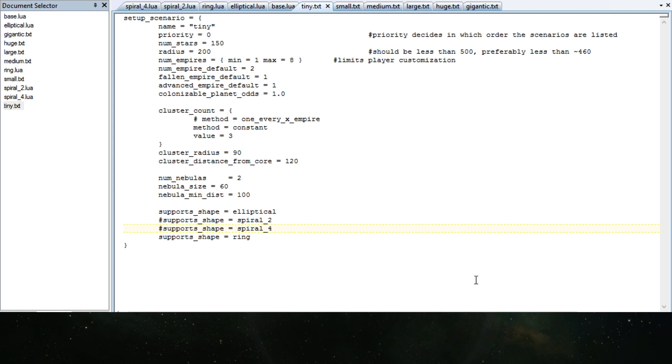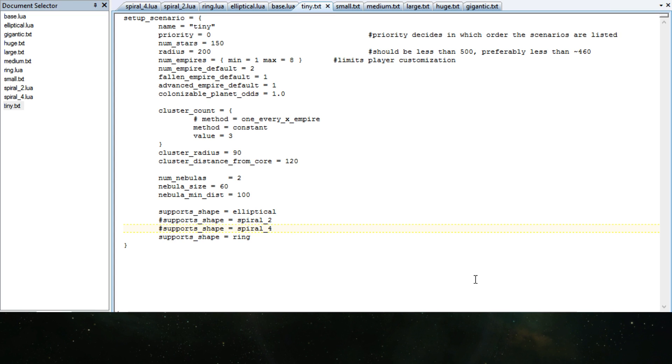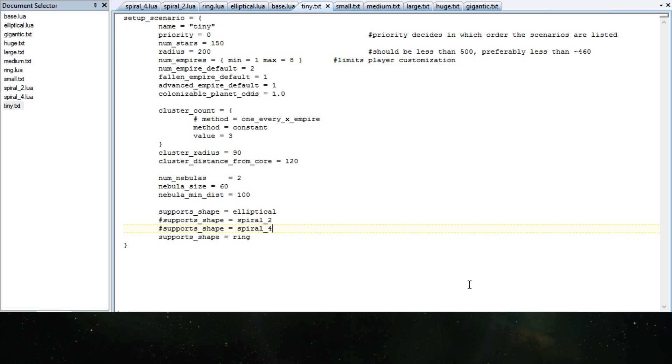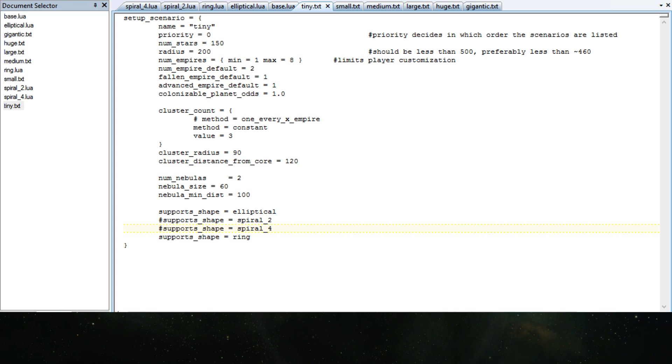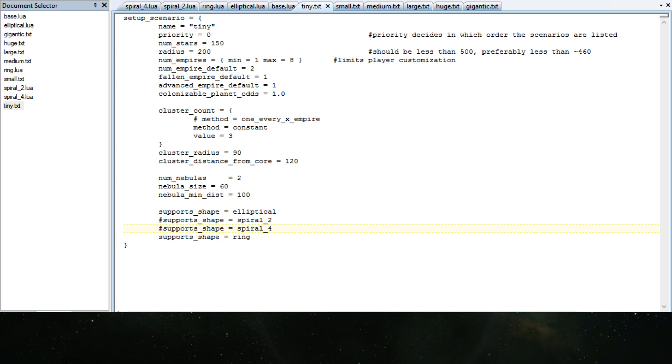So if you're looking to mod Stellaris, even with no coding skills, you can do a lot of stuff. Just a bit of reading through text files and trying out a few things. You can already do this in a couple of minutes. Just customize how big galaxies you can have.